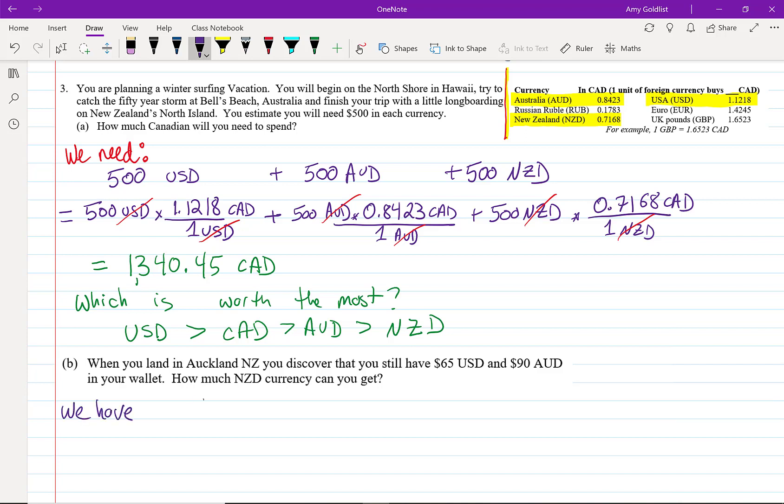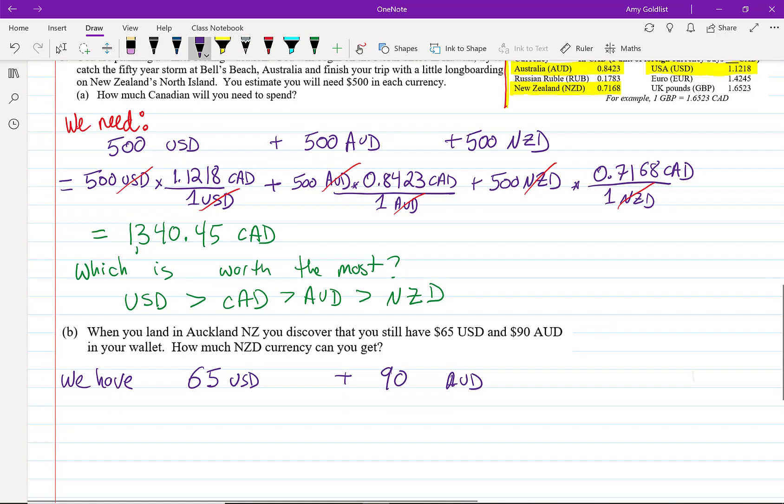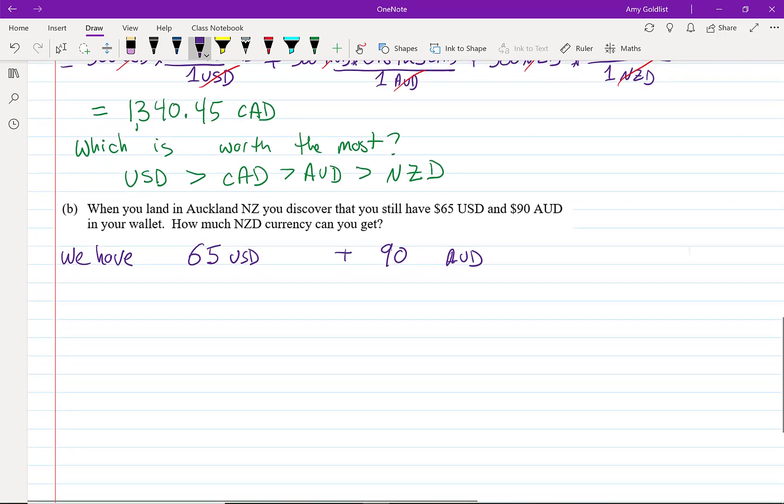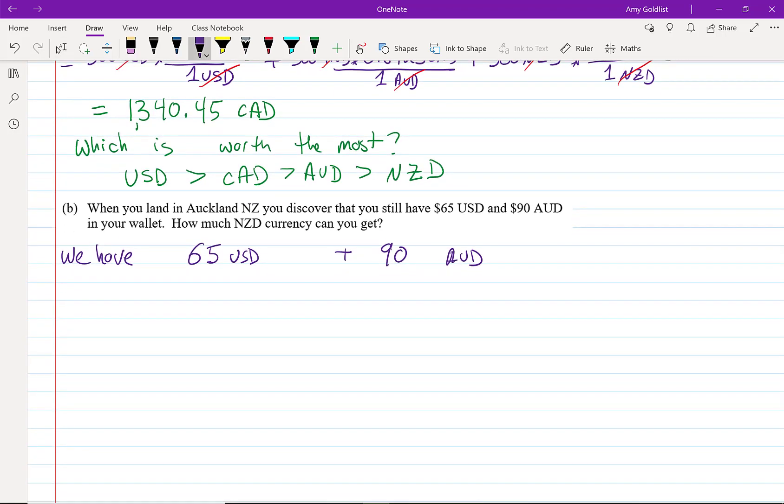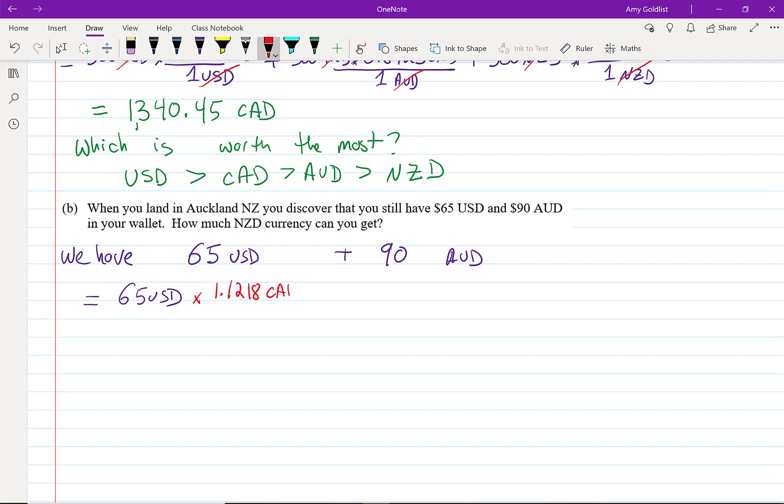So let's write what we have. We have 65 US dollars plus 90 Australian dollars. And we're going to convert that. I'm going to zoom this up. So 65 USD, and I'm going to multiply that and change it into Canadian because that's the only thing I know how to do.